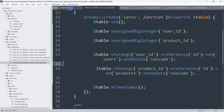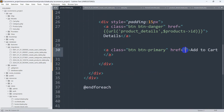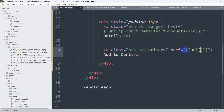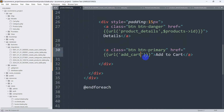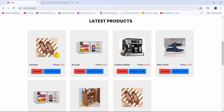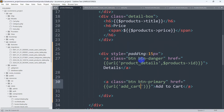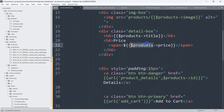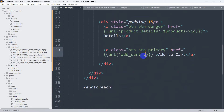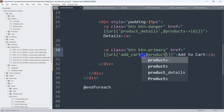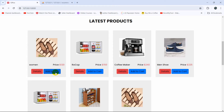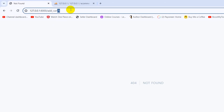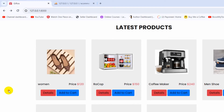Let's go back to product.blade.php. In the href attribute we use double curly braces with route('add_cart'), and we also pass the product id using a comma followed by dollar-product->id. If I now save and refresh, then click on Add to Cart, there you can see the product id appearing in the URL. Let's go back and create the route for this.